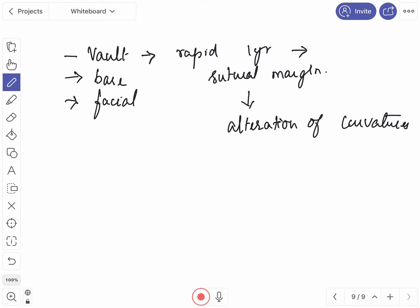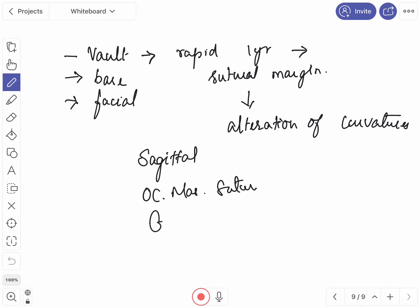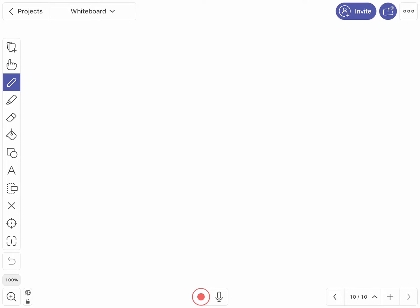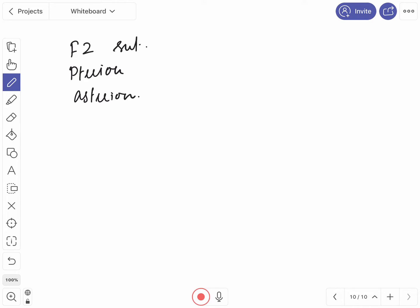Growth in the width of the vault takes place at the sagittal suture, the occipitomastoid suture, around the greater wing of the sphenoid, and at the cartilaginous petro-occipital junction. Growth in the height of the vault takes place at the frontozygomatic suture, the pterion, the asterion, and the squamosal suture.